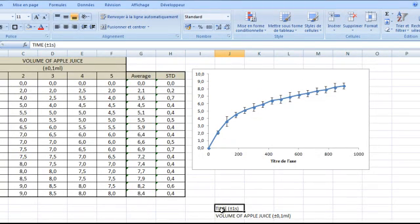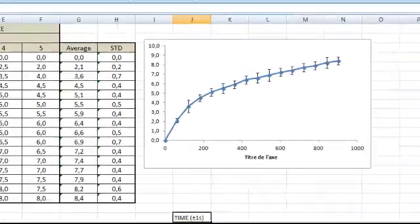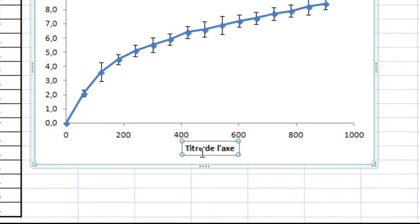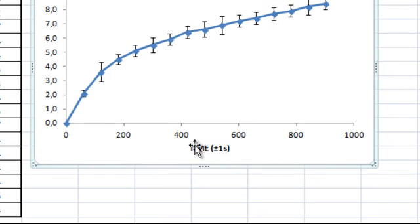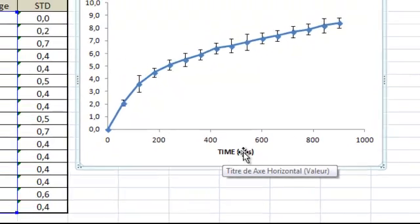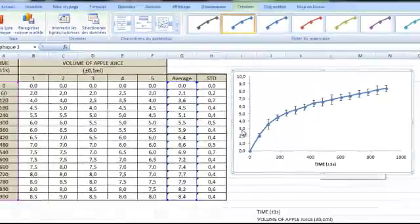It's the time. I'm going to copy. I'm going to replace this. Ctrl V. And here's the title of your x-axis with the error.